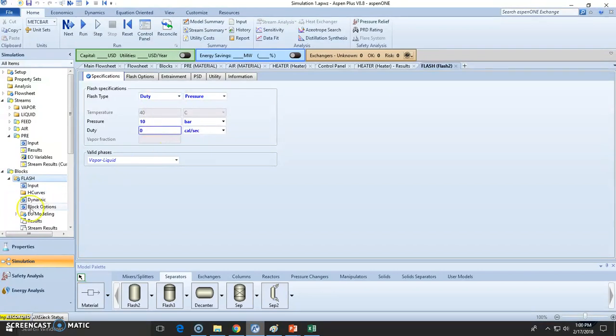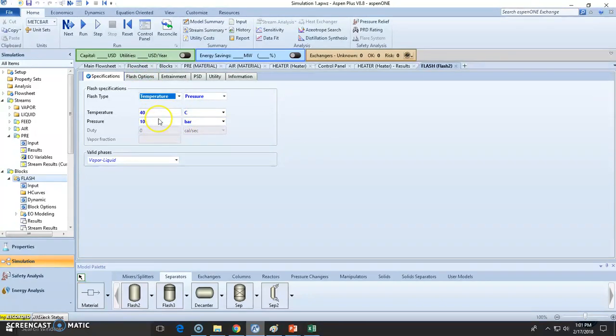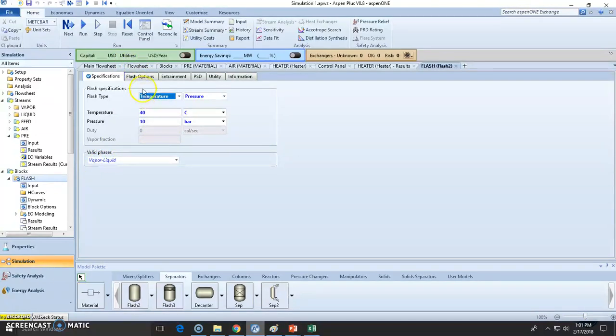It will still be defined, but let's simply state that the temperature is the same. Since the temperature is fixed, this will be stated as fixed right here. Of course it's going to have vapor and liquid, so let's make these valid phases.